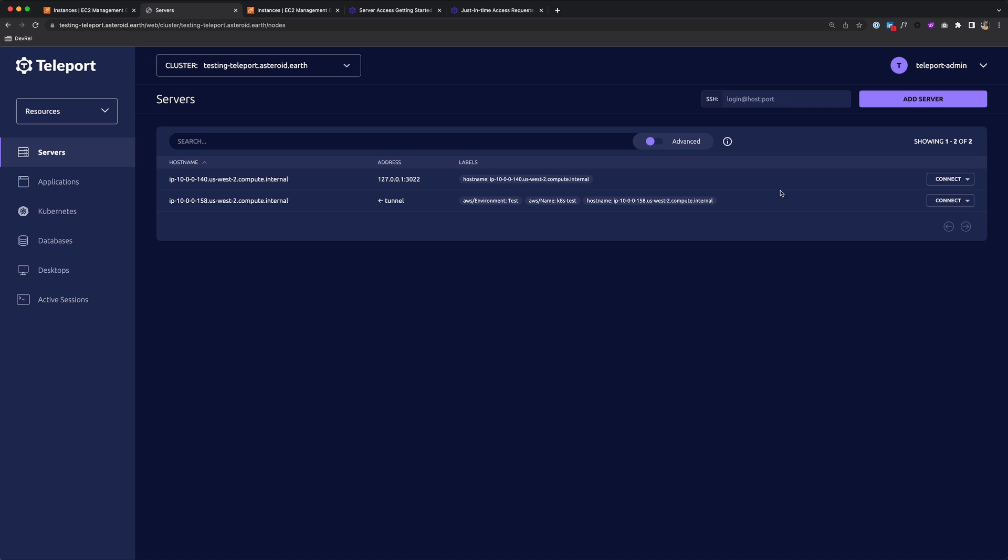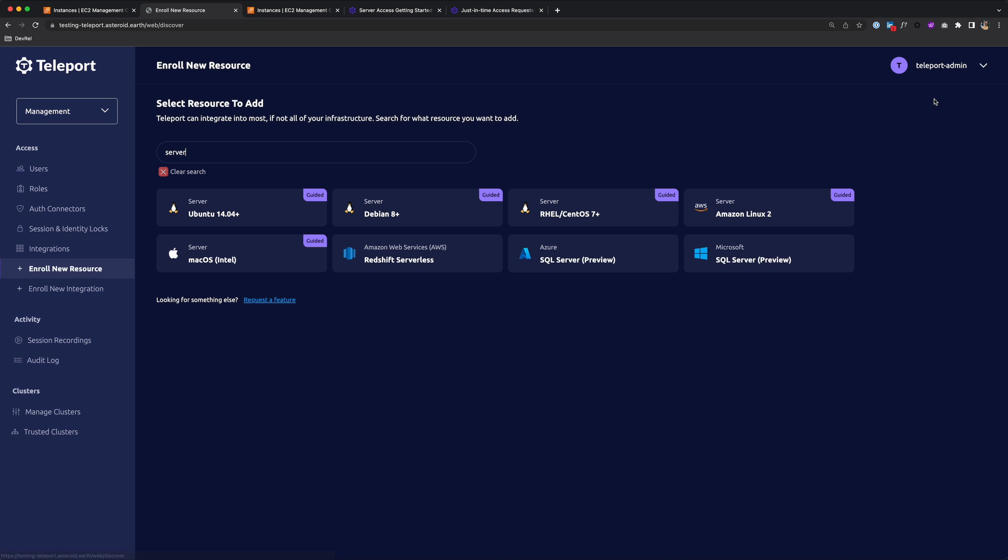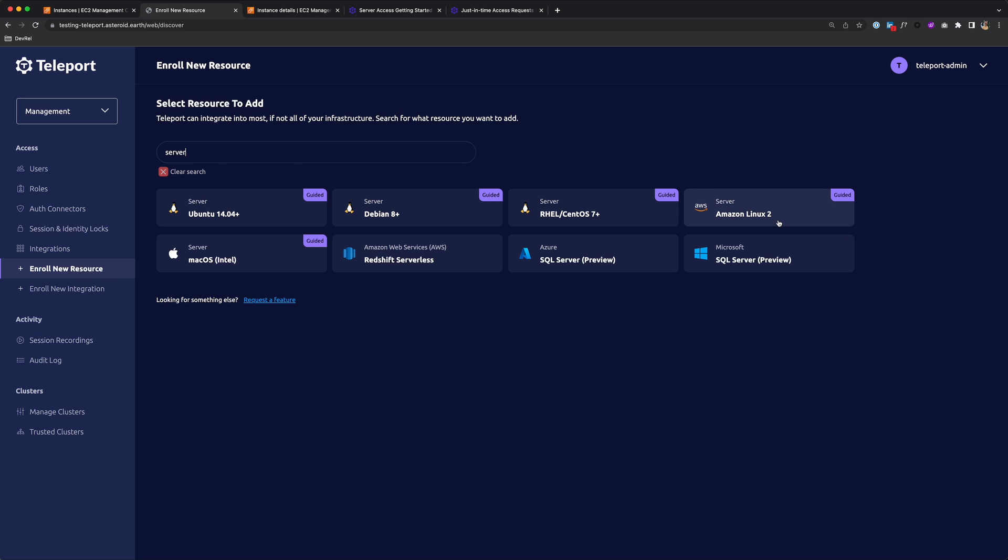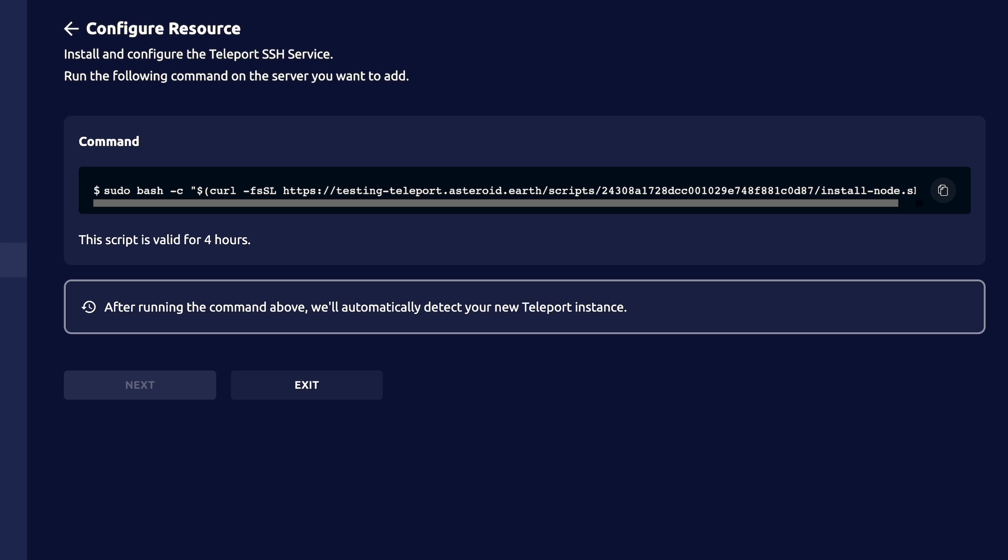It's this easy. First, log into your Teleport cluster. Then go to Add Server, and today I'll be enrolling an EC2 instance, and it's Amazon Linux. So I'll choose that option, and it gives me a command to run on that instance.